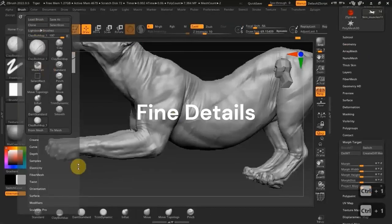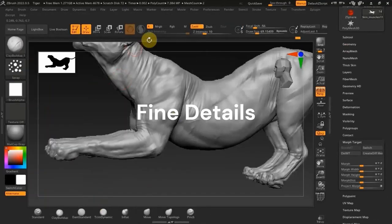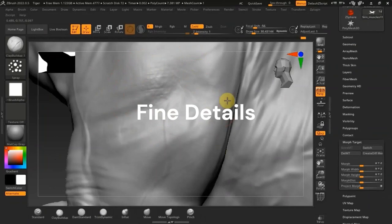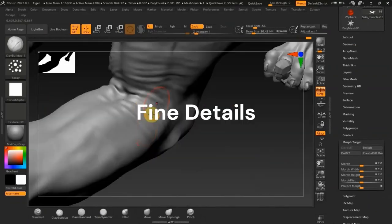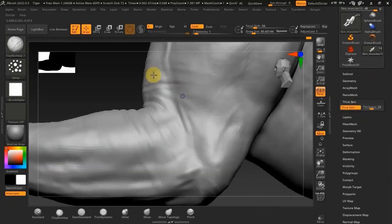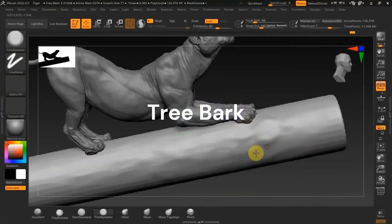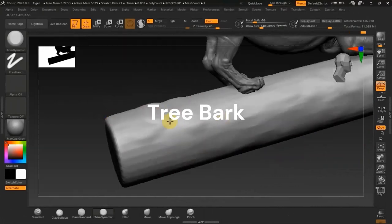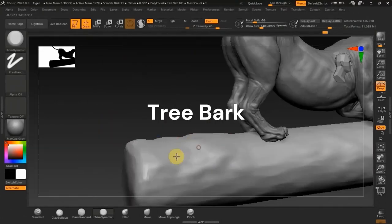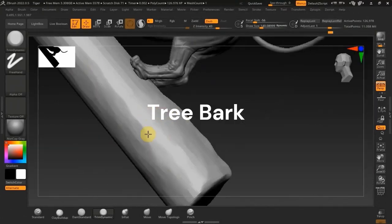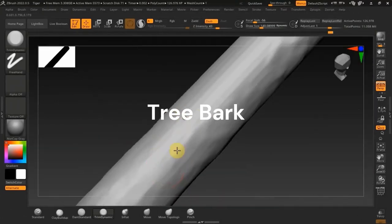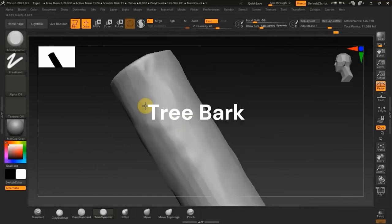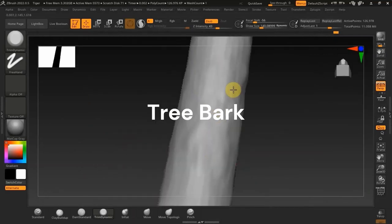And then also the fine details, just using the normal ZBrush alphas. And also the tree block. We're going to do the tree block from a cylinder, blocking out the primary forms and all those major shapes, and then also adding the fine details using the noise maker.